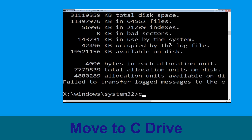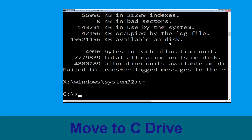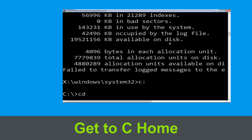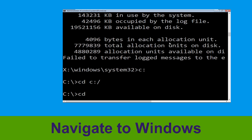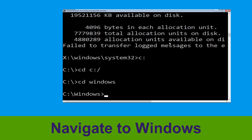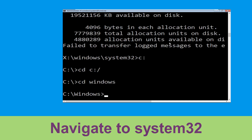Now type c: and press Enter. Now type cd c:\ and hit Enter. Now type cd windows and hit Enter to execute the command.